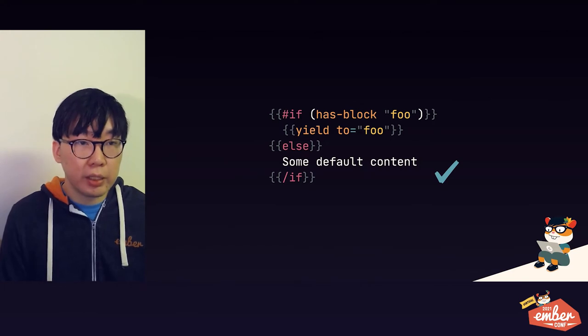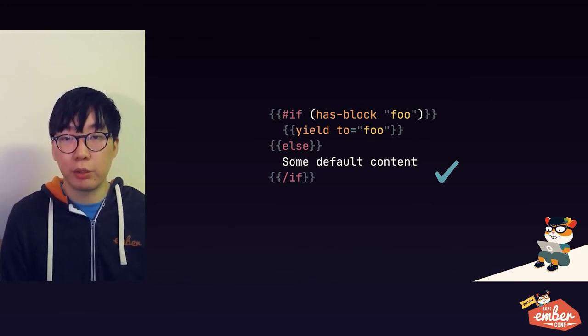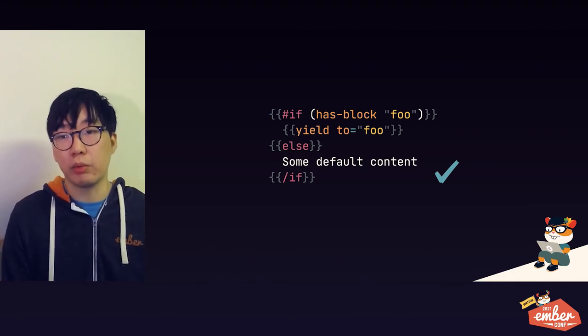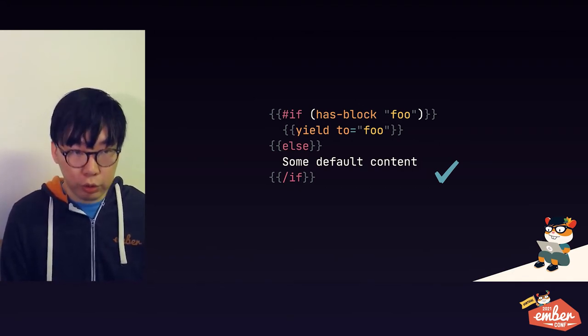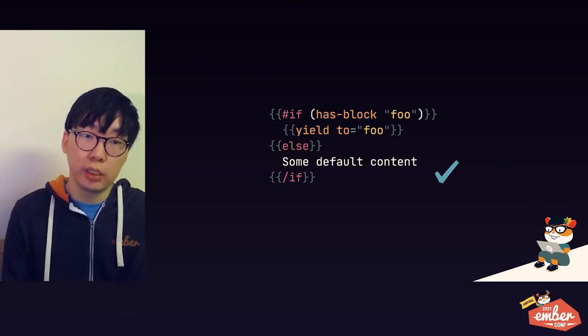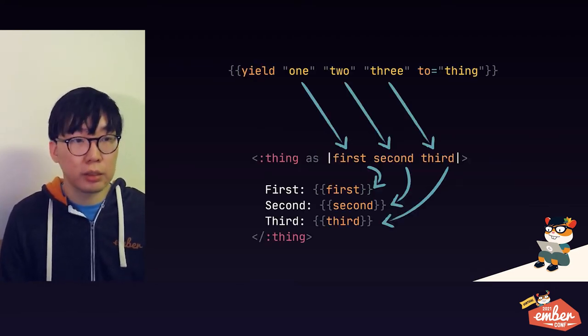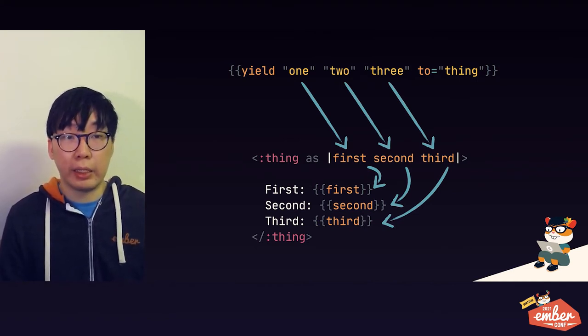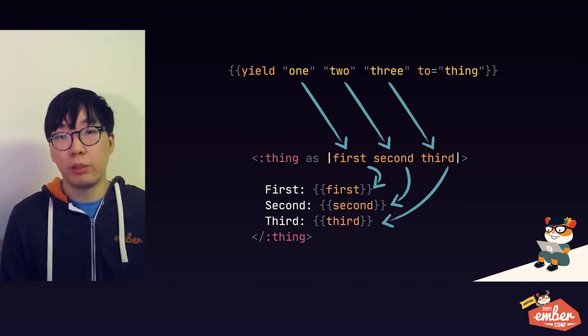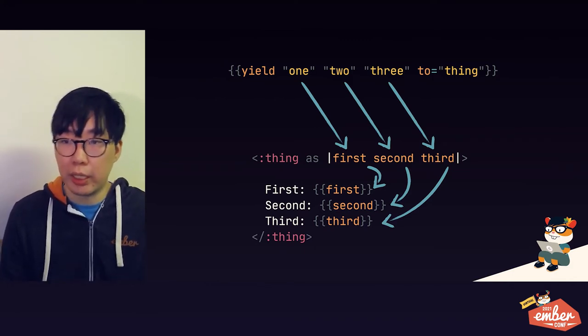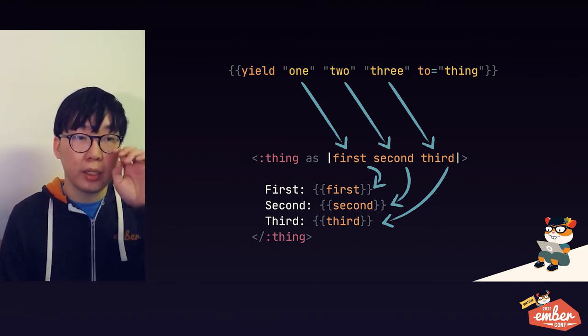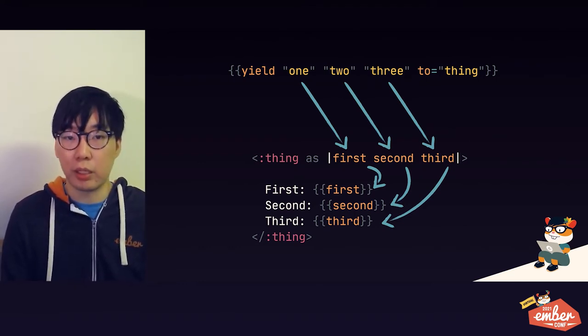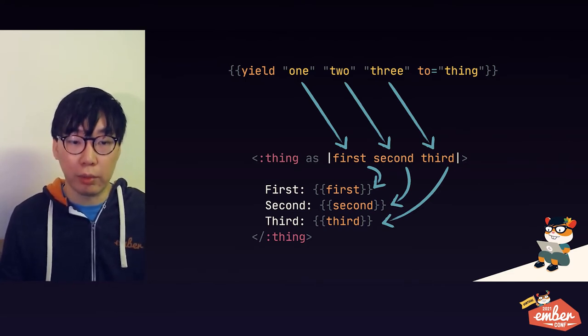On the flip side, inside a component, you can detect whether a particular block is passed to you using the has block keyword. This allows you to make a named block optional for your consumers and provide some useful default content if the block is not passed. We already saw this story earlier, but just as a regular block, your component can yield as many or as little block parameters to a named block as you would like. On the passing side, you can name them whatever you want, and they'll become local variables that are accessible within and only within the block.